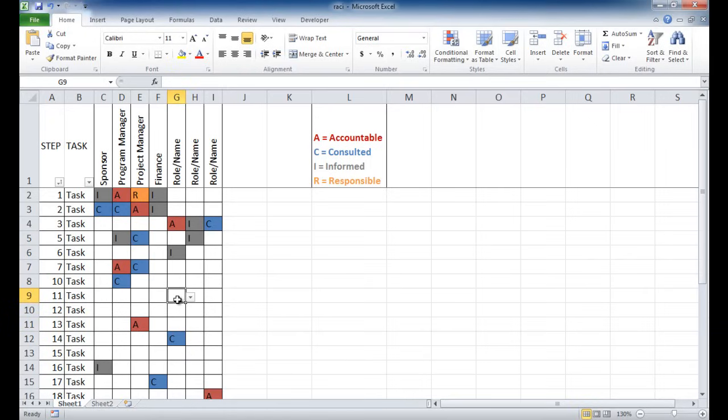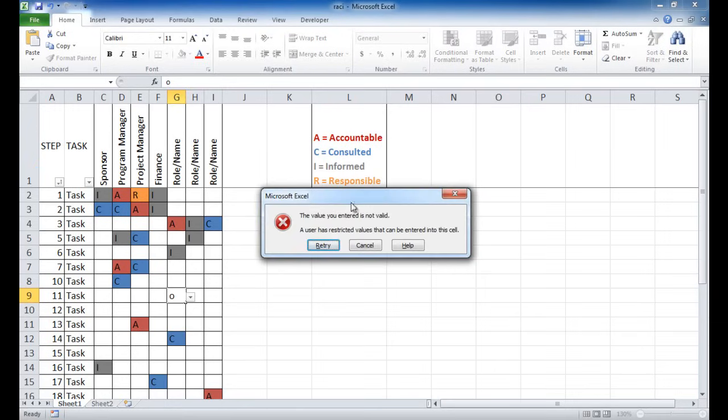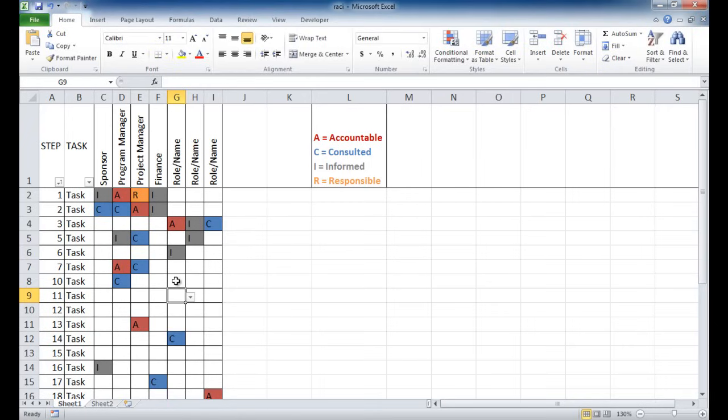So also there is validation here. If I just type the letter O, and press enter, it won't let me. An error would basically occur. So this enables you to make it so that you would type in the RACI and nothing else.